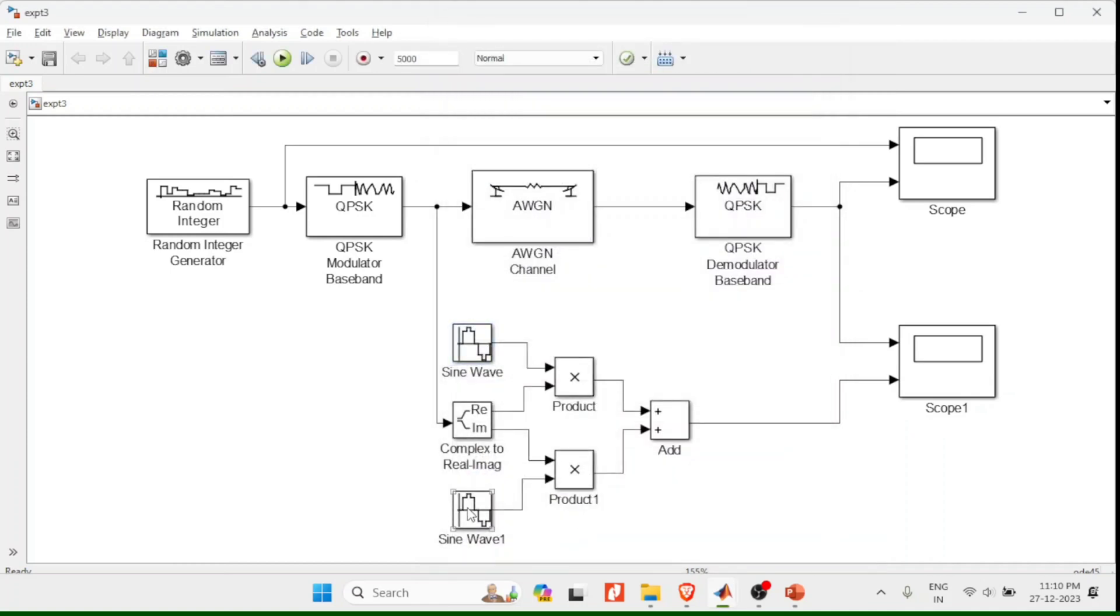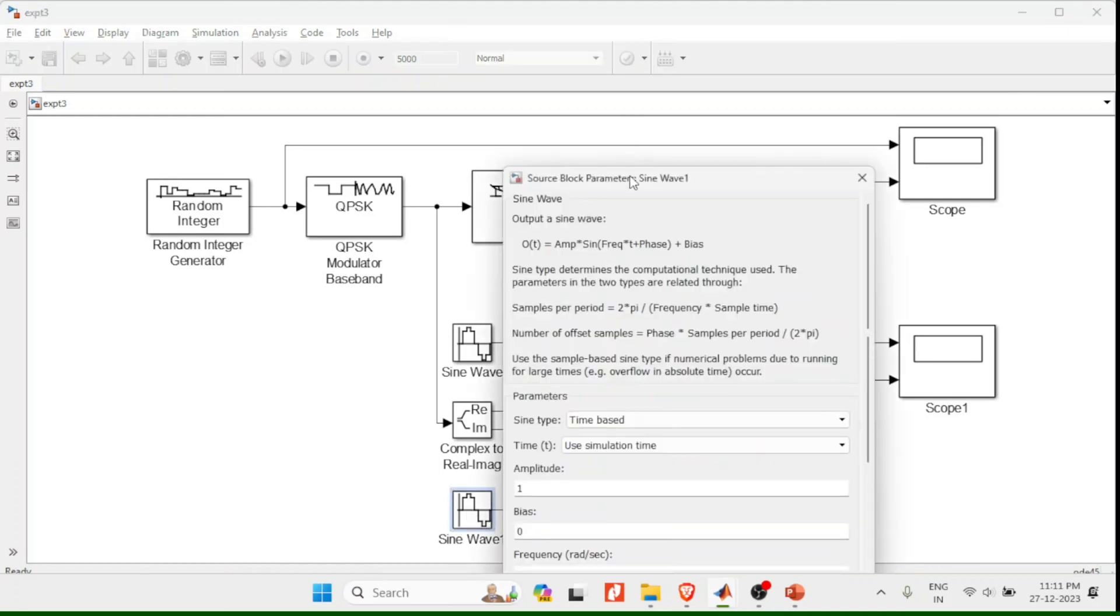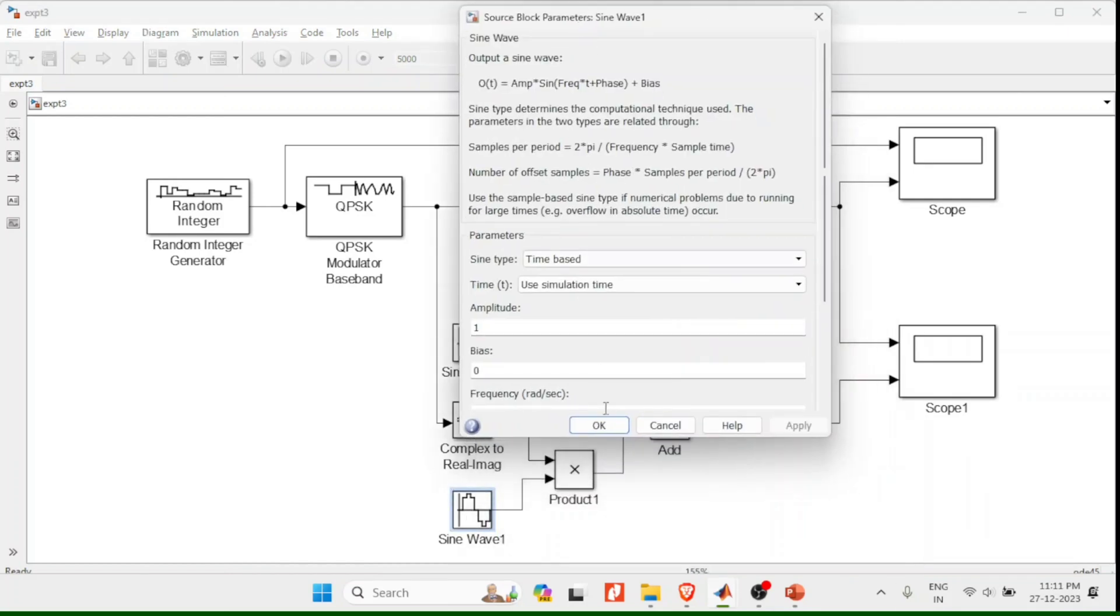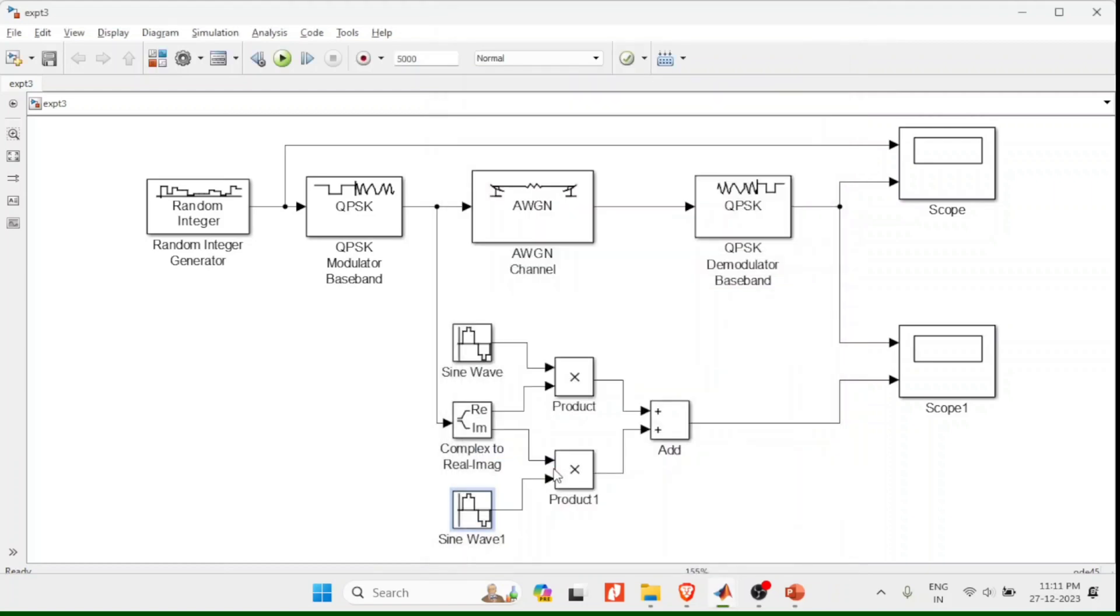The same thing for the cosine wave, I should retain all the parameters as it is except the phase. Phase I have to change it to pi by 2 because we know that sine wave and cosine wave are pi by 2 phase apart.